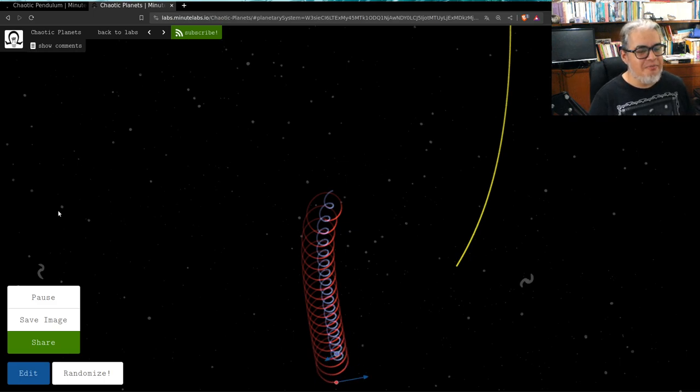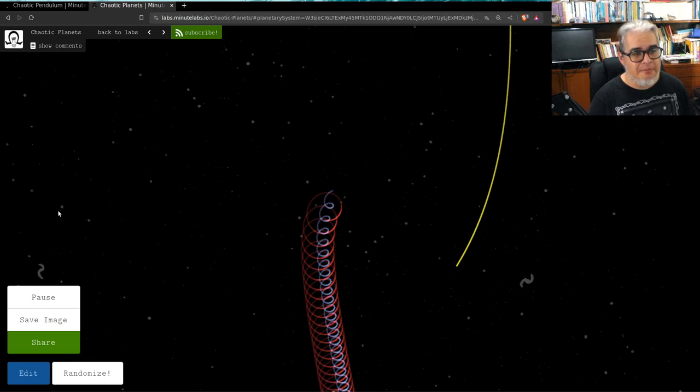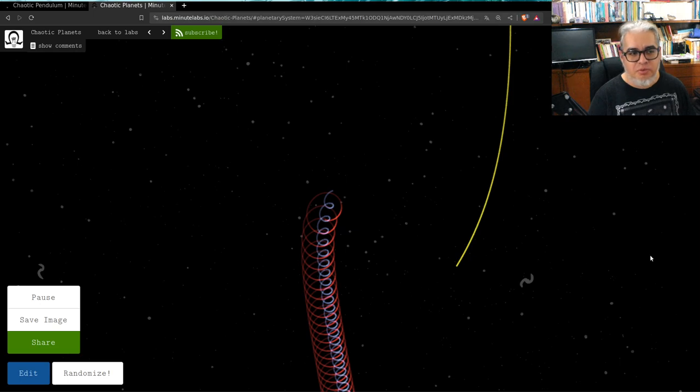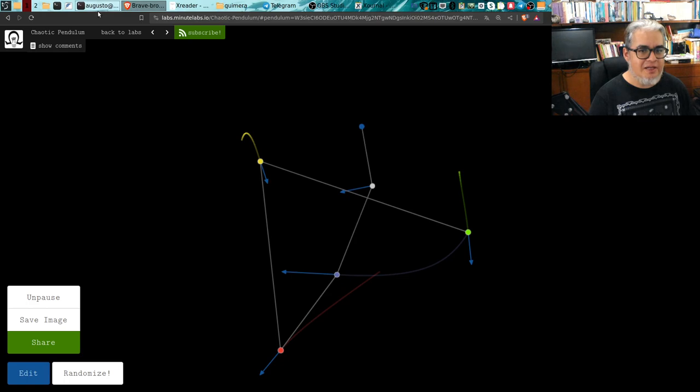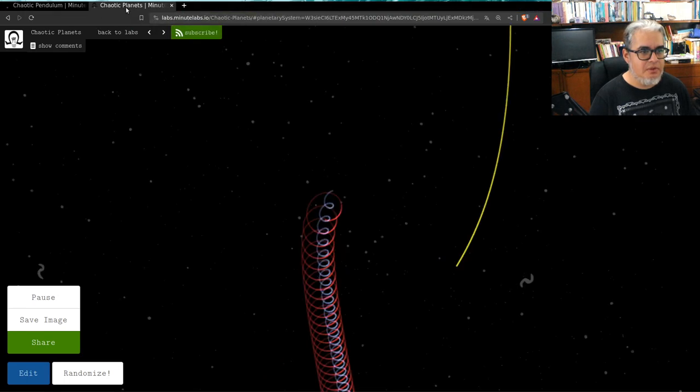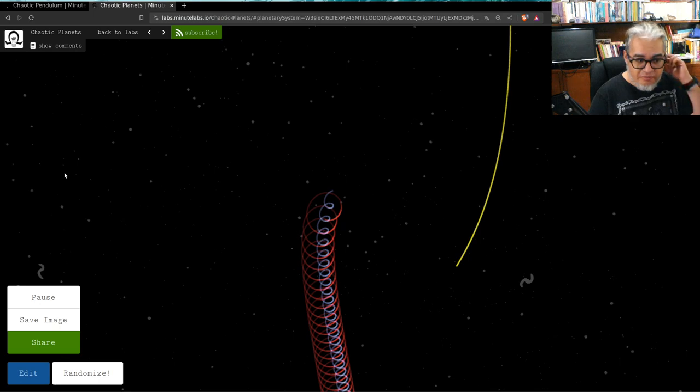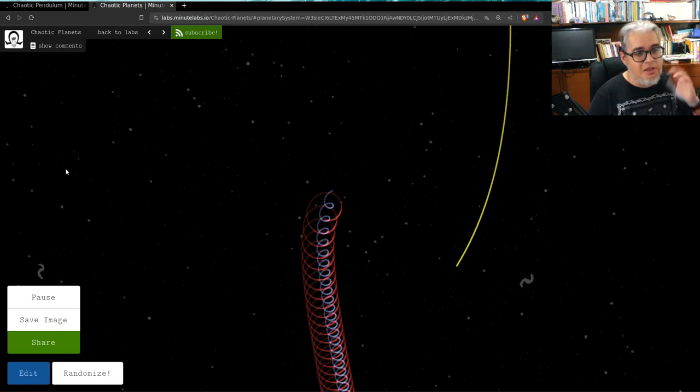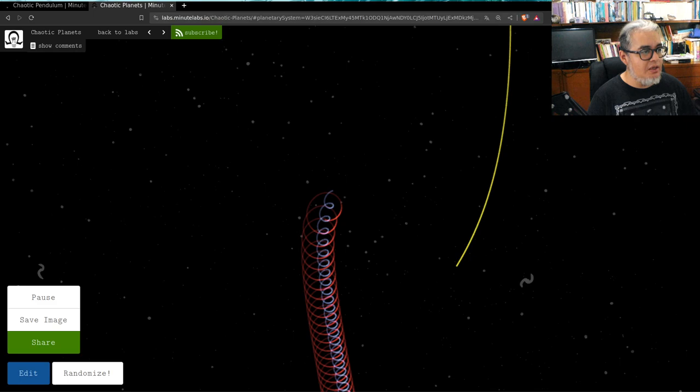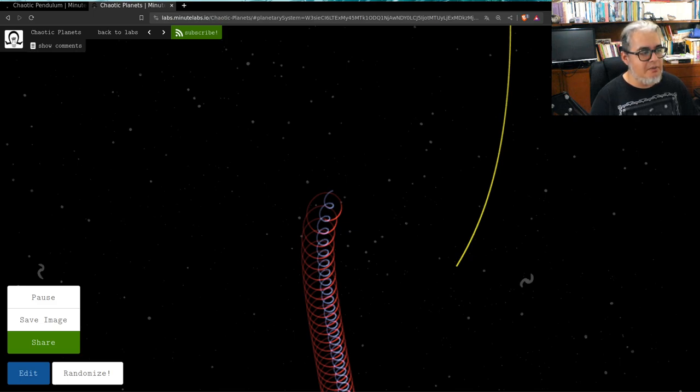Bueno entonces por hoy faremos aquí. Les voy a mandar las ligas a estos dos modelitos para que puedan ustedes jugarlo desde casa o en el teléfono. Y pues dejemos de aquí y nos vemos en la siguiente sesión para seguir hablando de caos.